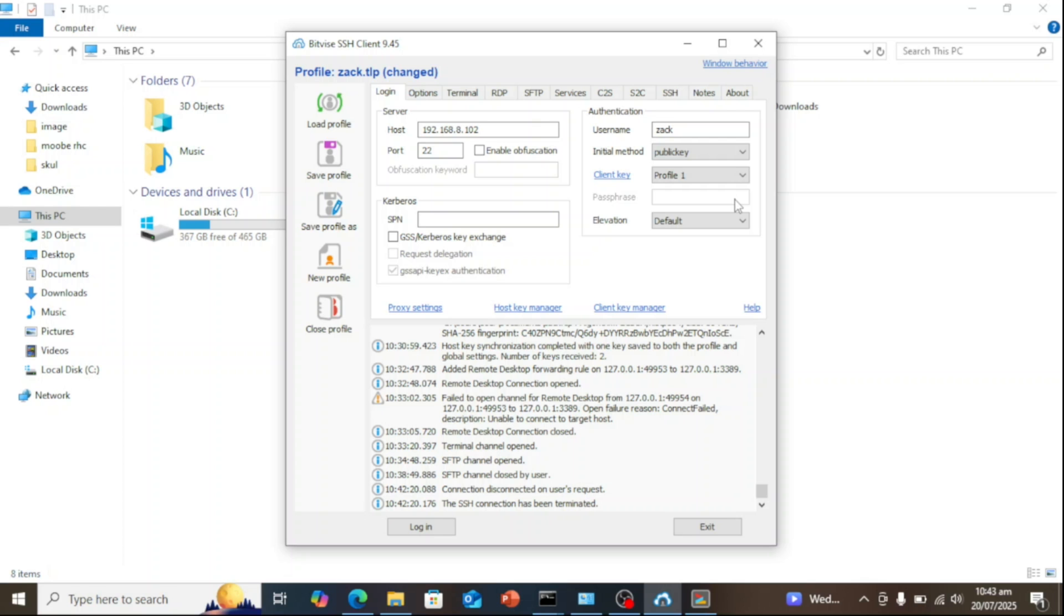You've just set up an SFTP server on Windows in minutes using Bitvise. If this helped you, smash that like button, subscribe for more tech tutorials. Thanks for watching, and I'll see you in the next one.